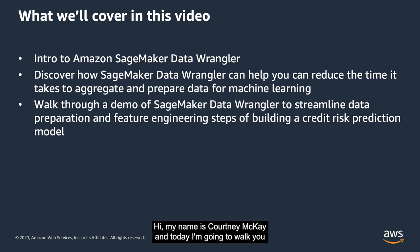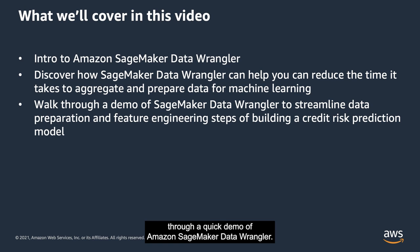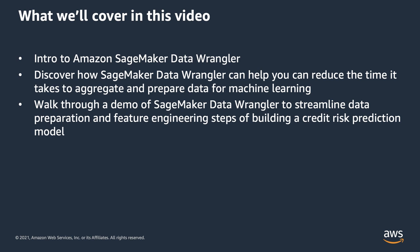Hi, my name is Courtney McKay and today I'm going to walk you through a quick demo of Amazon SageMaker Data Wrangler.